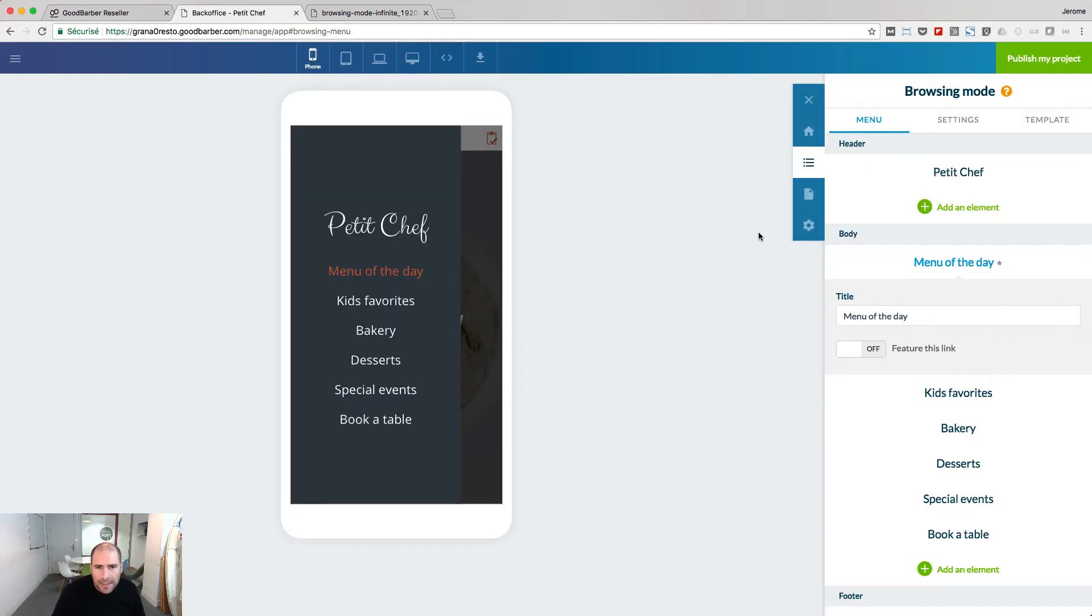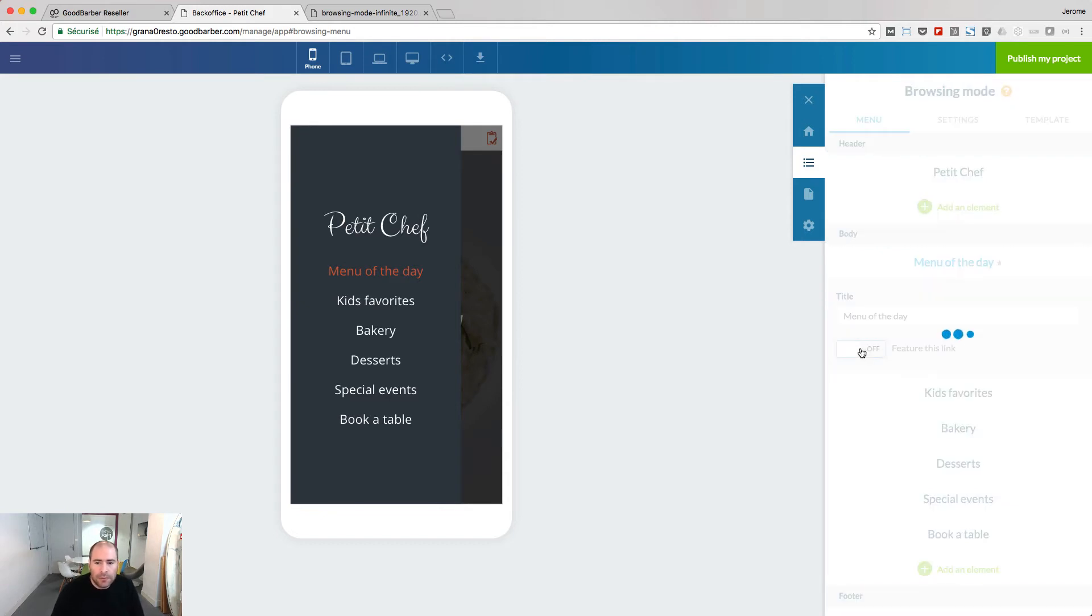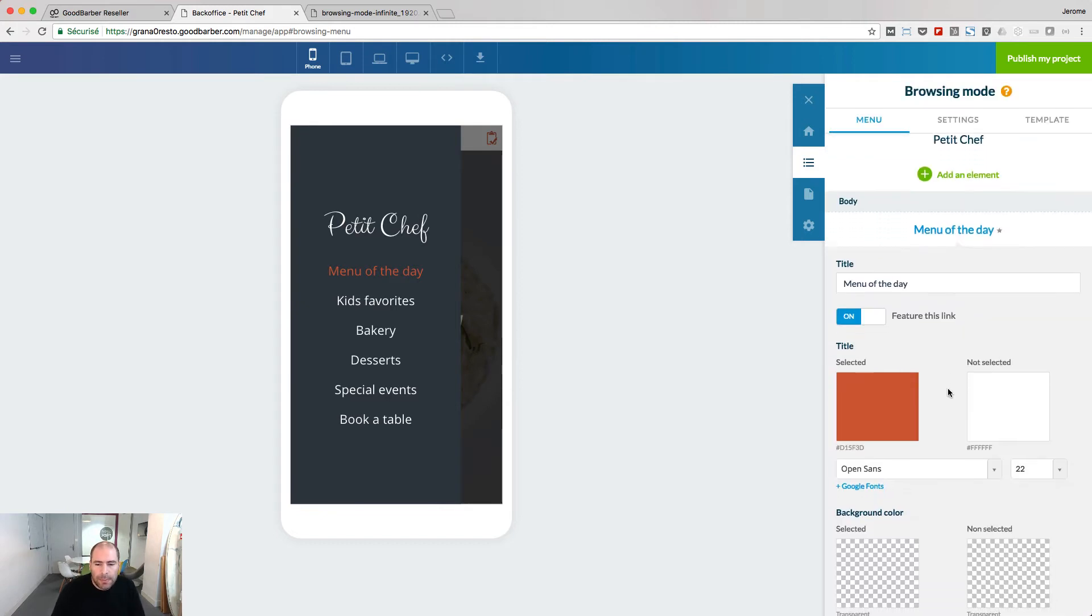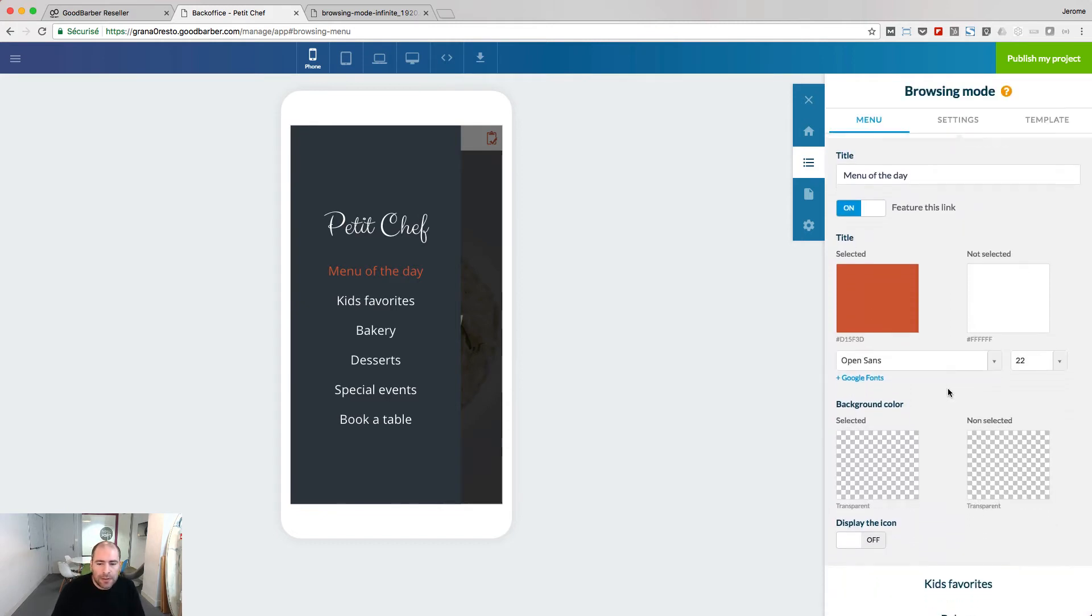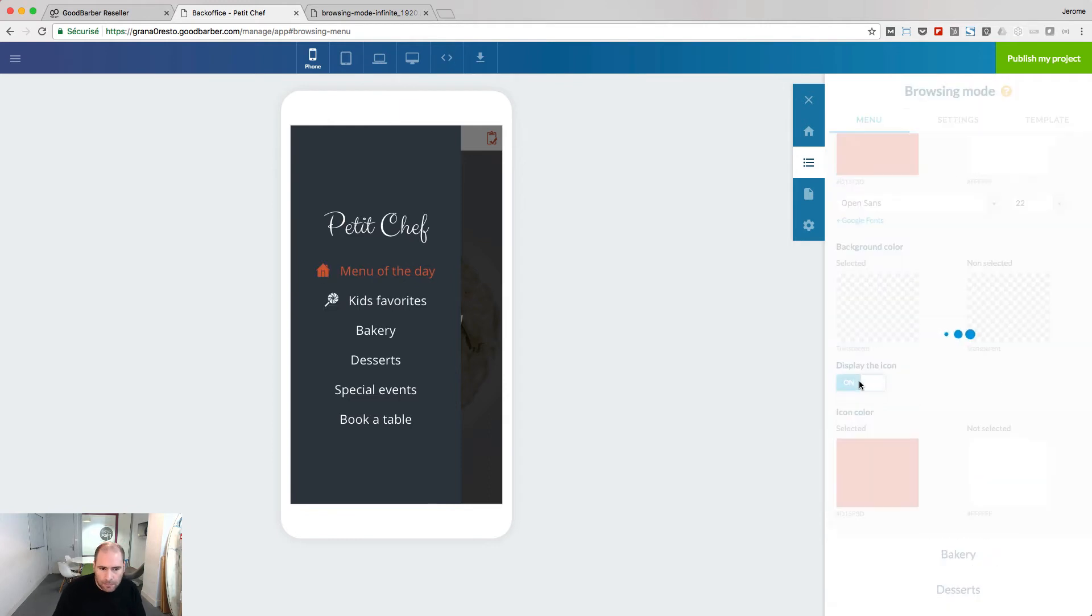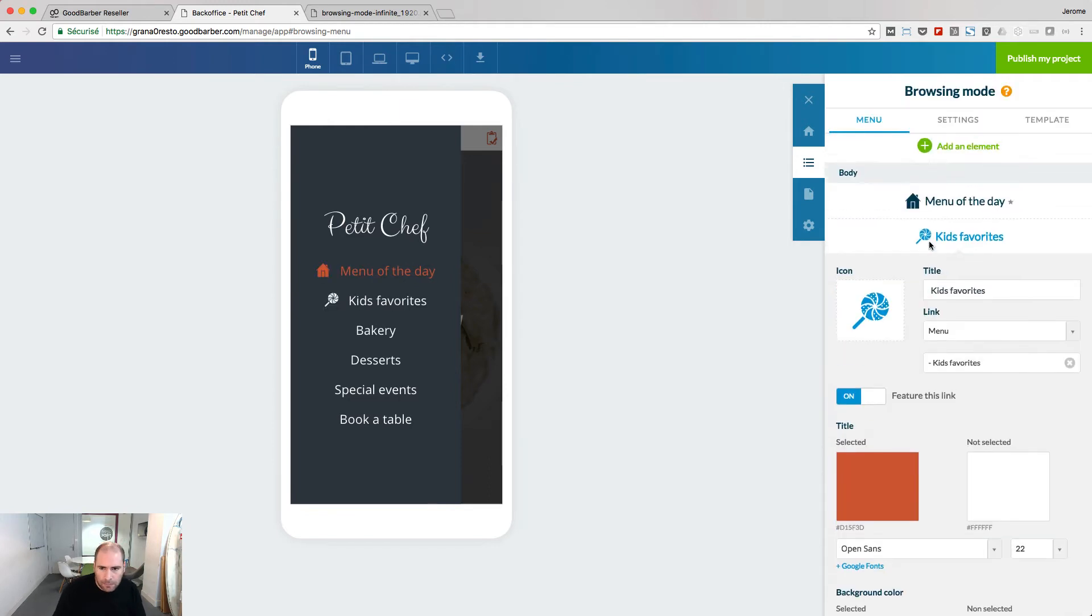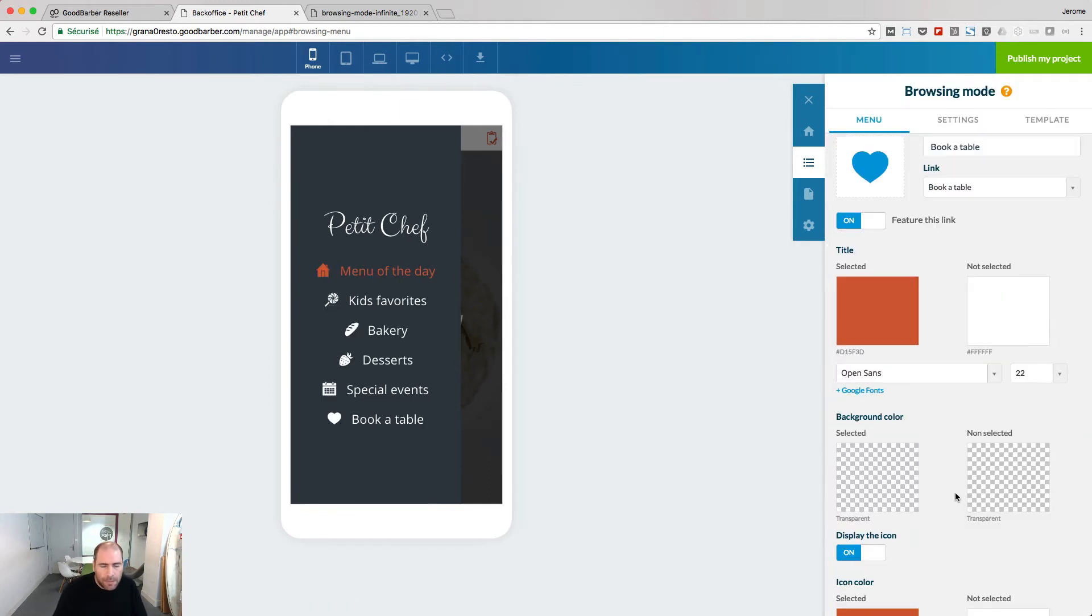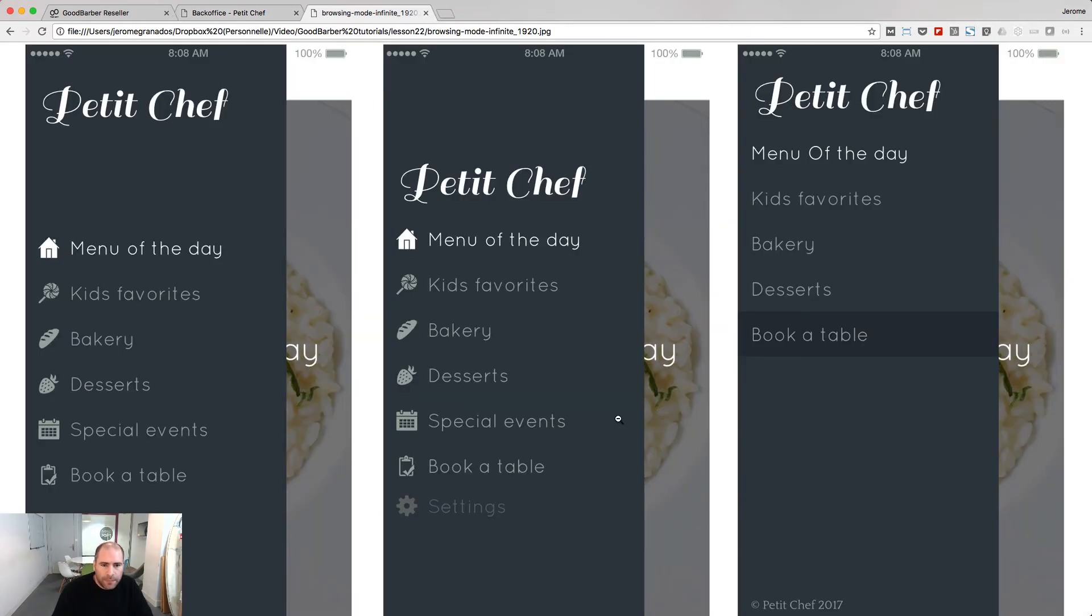When you edit a link, you will see this feature link option. If you turn it on, it will be possible then to display the icon of the link. By repeating the process, I have added icons next to all my links.